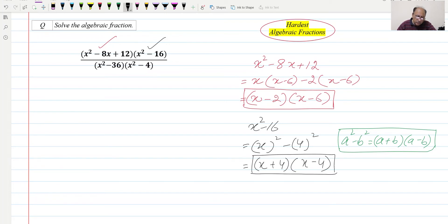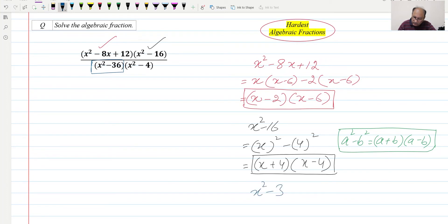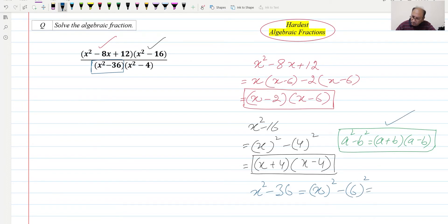Now we can factorize the first term of the denominator, which is x² - 36. This can be written as x² - 6², since the square of 6 is 36. Applying the same difference of squares formula, we can write it as (x + 6)(x - 6). This is the factorization of x² - 36.